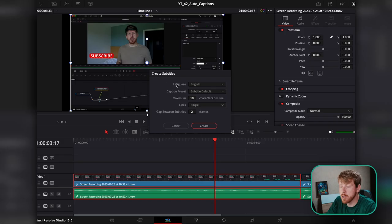Here you have a few options that you need to know. The first one is the language. You can leave it on auto, but I found out that with English it works perfectly fine. But if you're speaking one of the other languages, I would recommend selecting it beforehand.